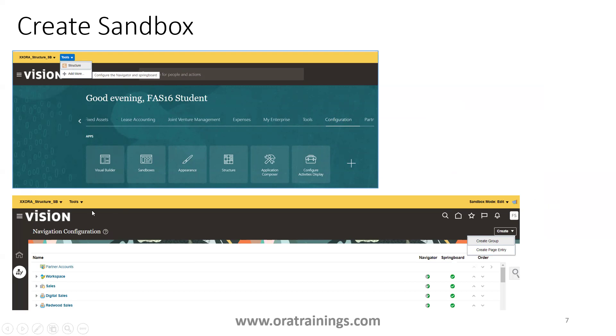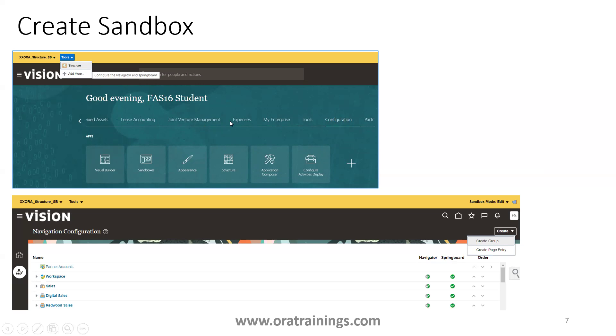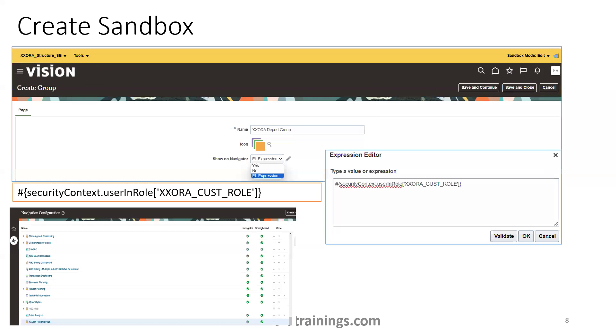Once you click on structure, you'll be navigating to the below page. Here in the create dropdown, you have two entries. One is create group, other one is create page entry. The information which you see in the upper right here, like expenses group, my enterprise group, tools like this, that is nothing but a group. And the other one is a page entry. The links which are available in that group are called a page entry. So now we want to create a group and then we'll create a page entry.